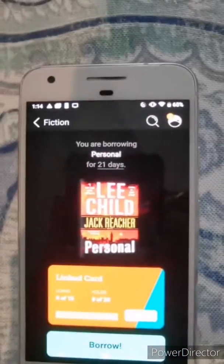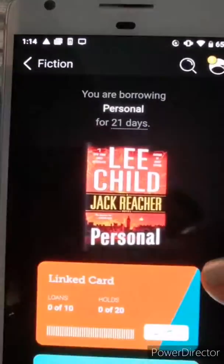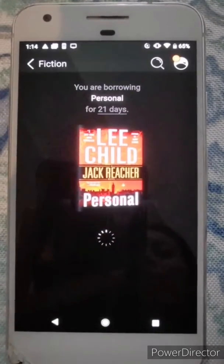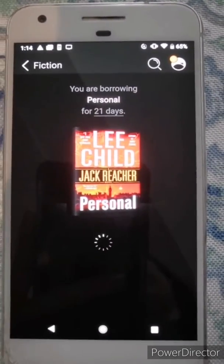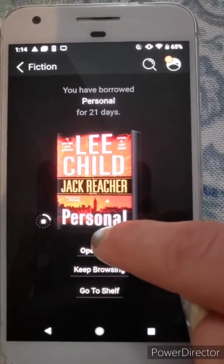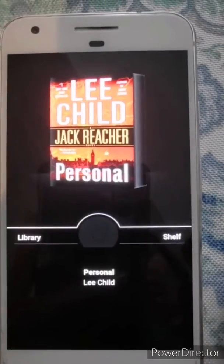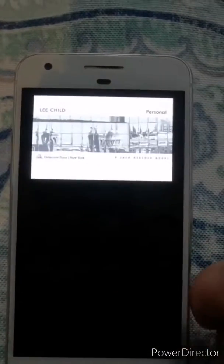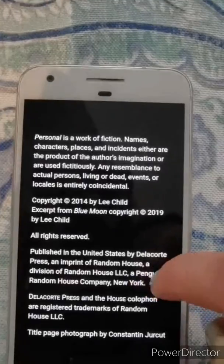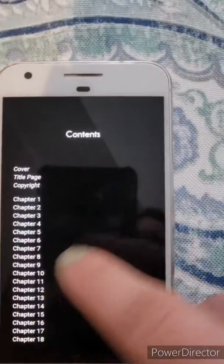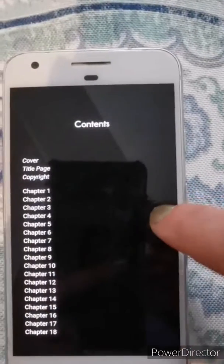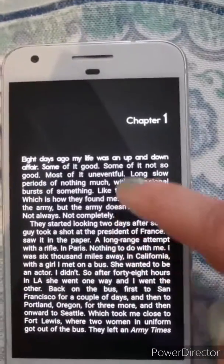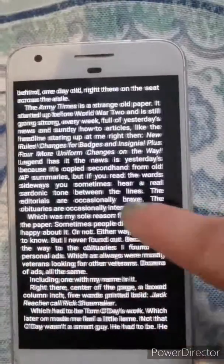It's going to say you're borrowing this for 21 days — that's the three-week period — and it shows you the card you're taking it out on. Press borrow again and it sometimes takes a moment to load. Once it's loaded, you can hit 'open book.' This takes you from the front cover all the way to the back. Scroll right to left through the pages; you'll find the copyright, then the table of contents so you can see what you're in for, and keep scrolling until you get to chapter one. To go through pages, just go right to left and enjoy reading.